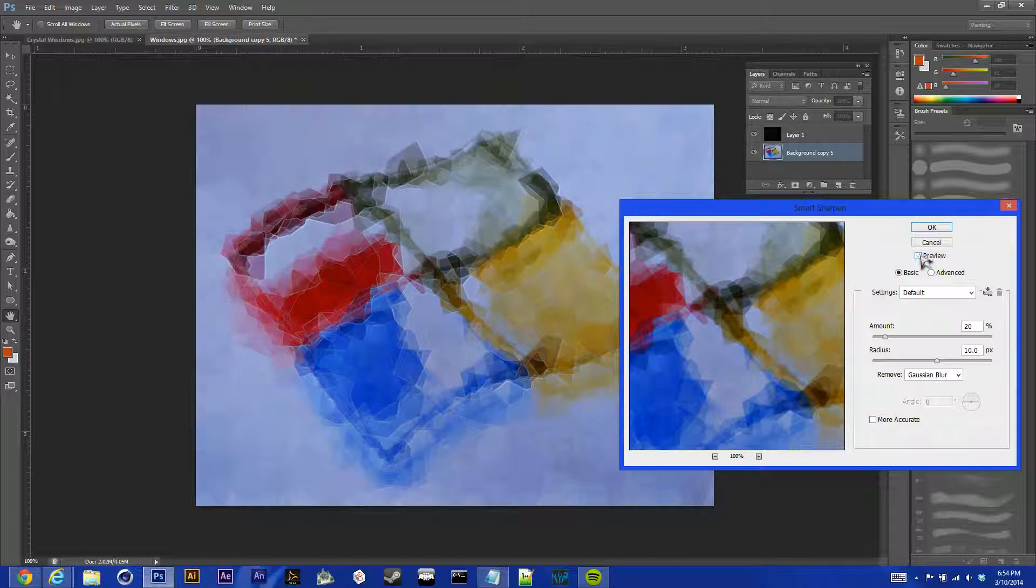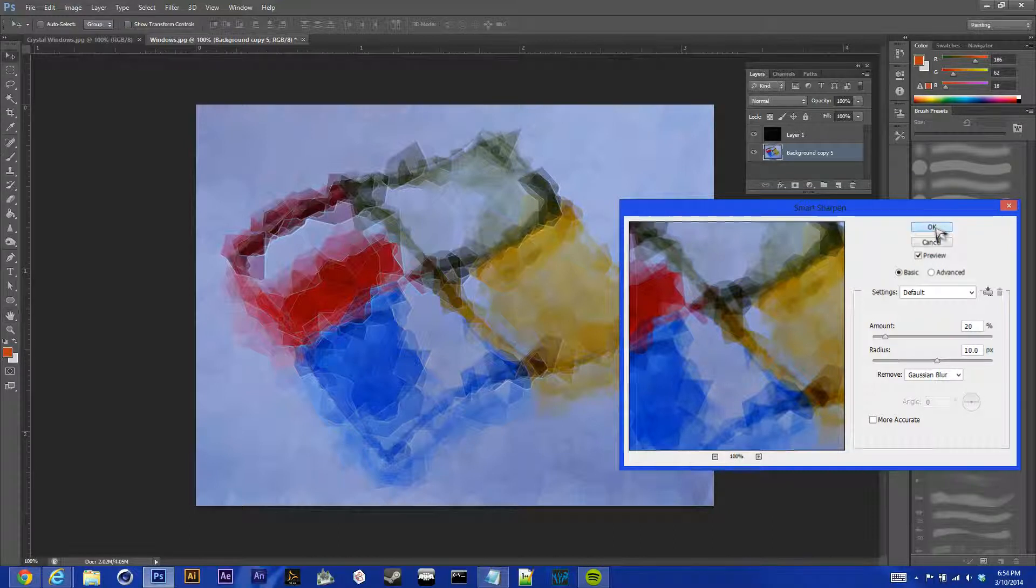But just play around with the settings and just get something you want. And just hit OK.